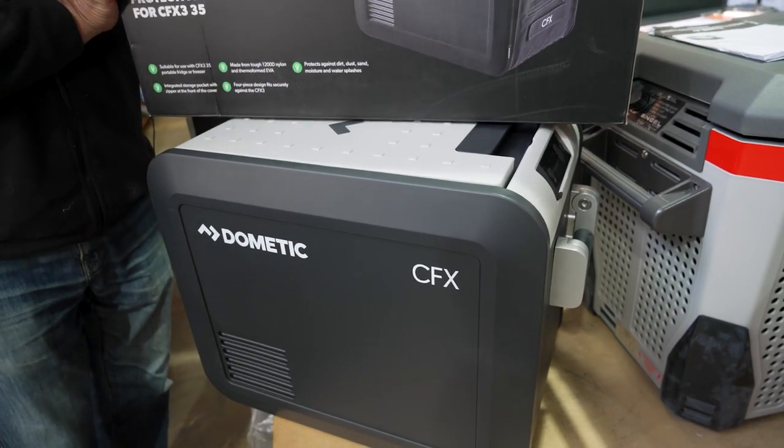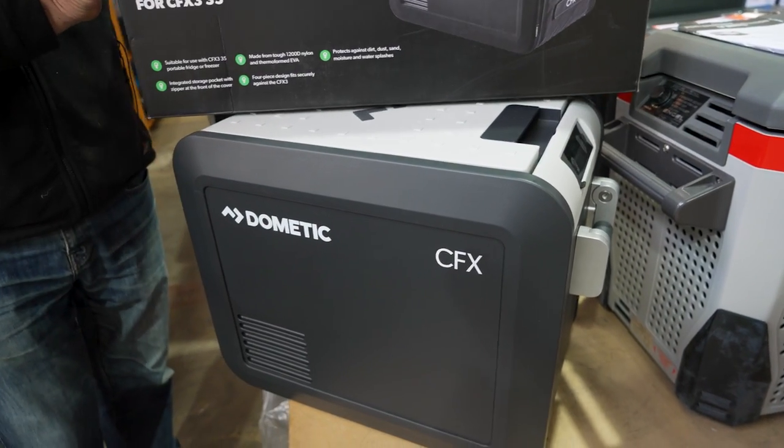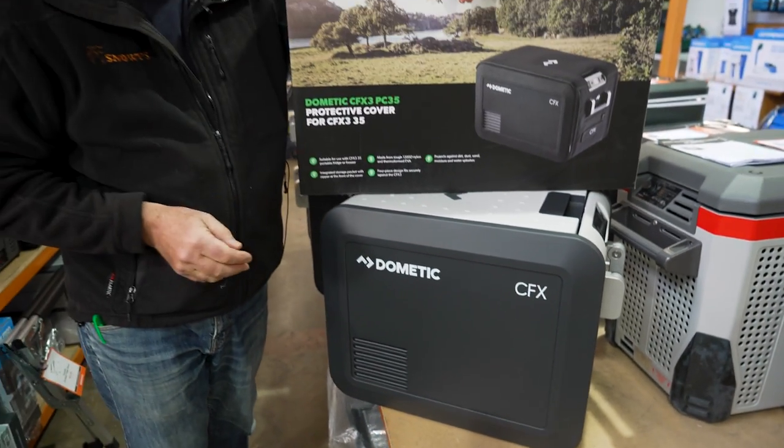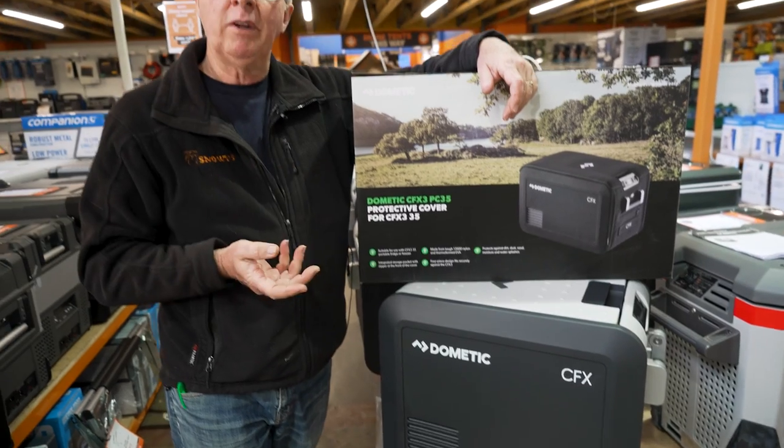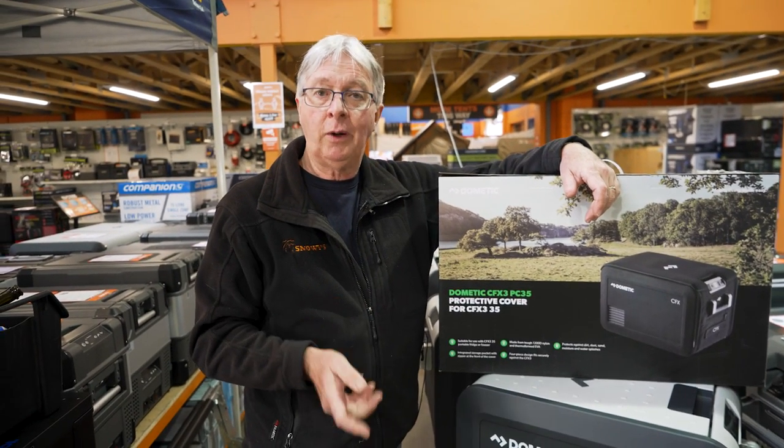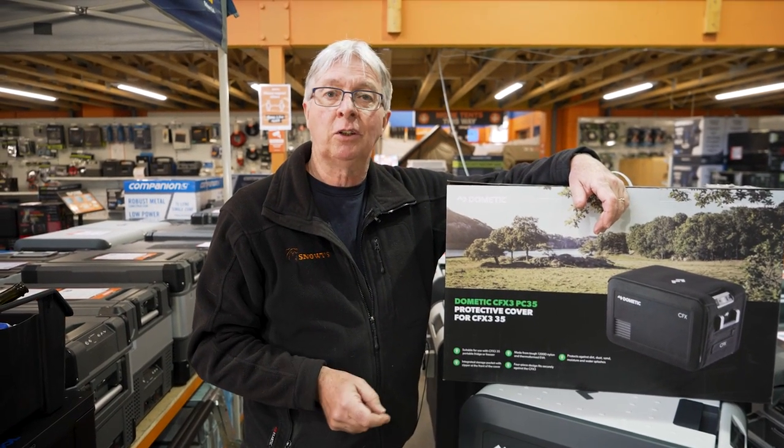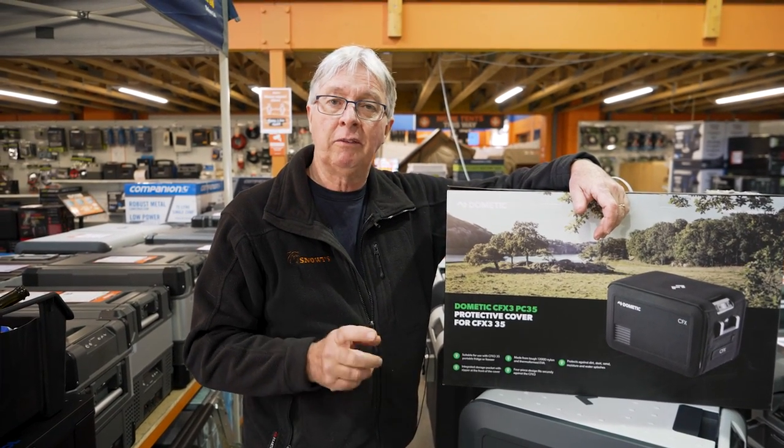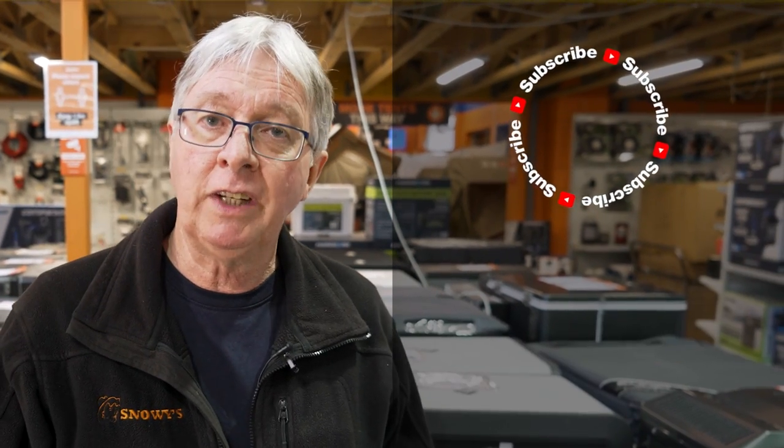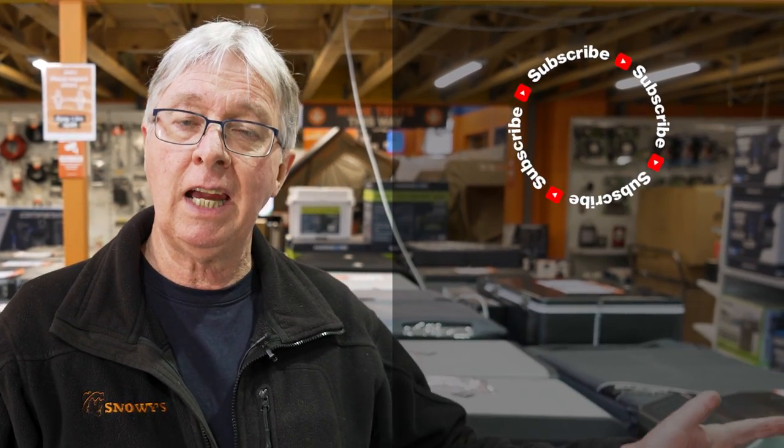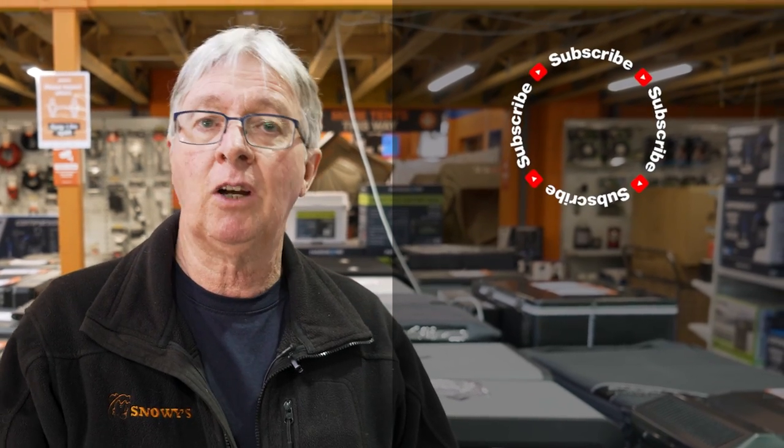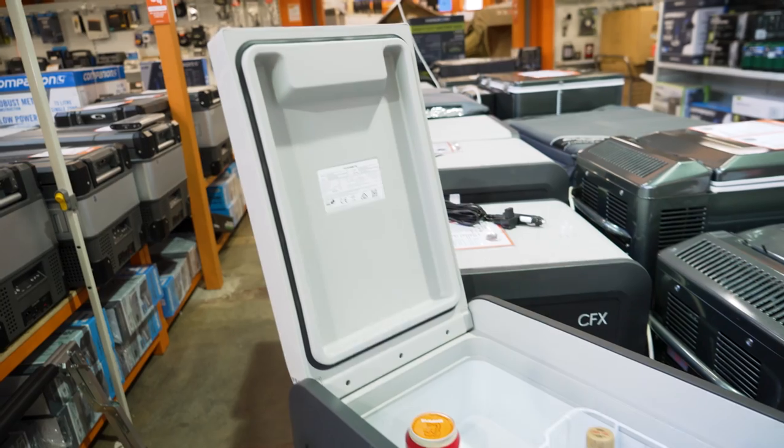Now that's all I've got for you today on the CFX3 25 liter fridge freezer from Dometic. If you want any more information on this or any other products, go to our website, snowys.com.au, where we have the lowest prices every day. If you want to subscribe, click over here. If you want to watch any more videos, click over here. And if you want to ask a question, leave a comment down below.